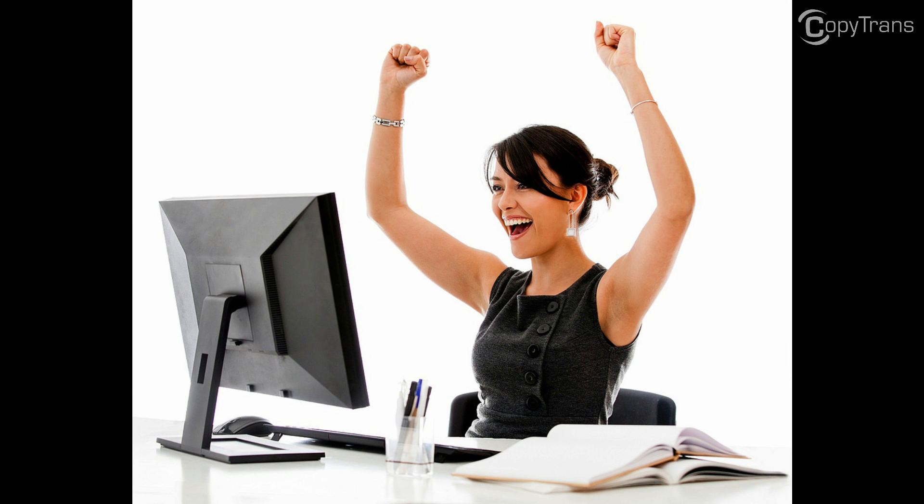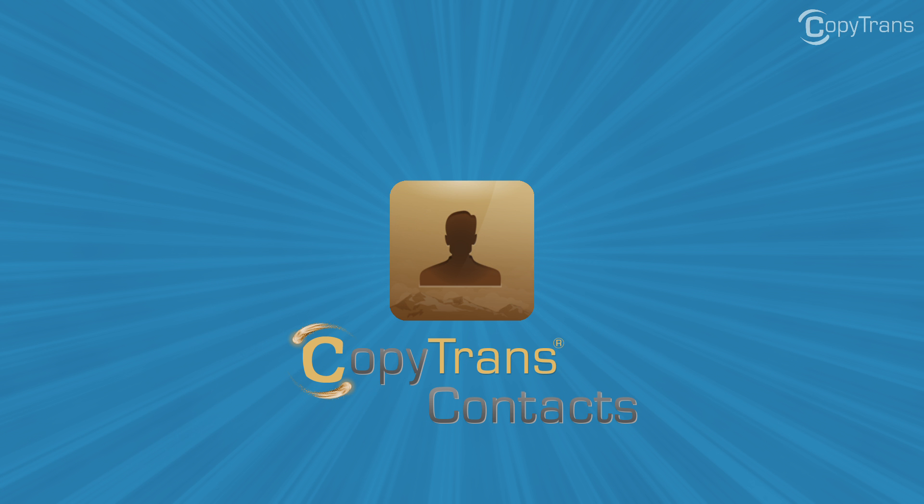Wish no more! Tom is here with CopyTrans Team, and in this video I'll show you how to transfer your iPhone contacts to Gmail using our program, CopyTrans Contacts.